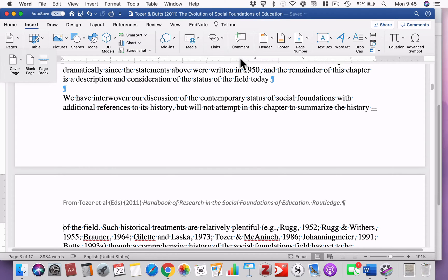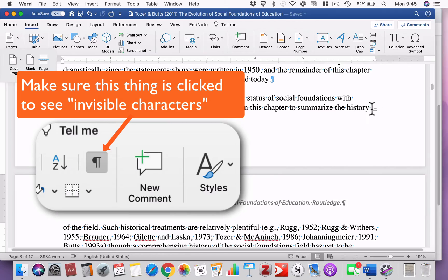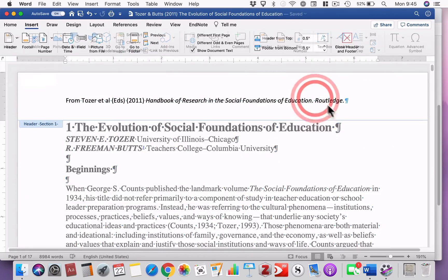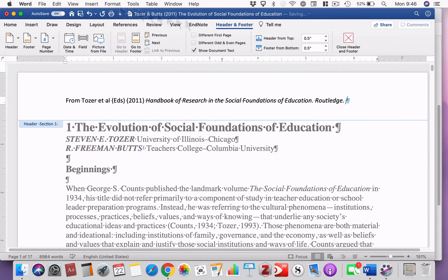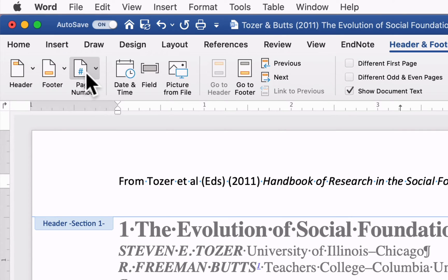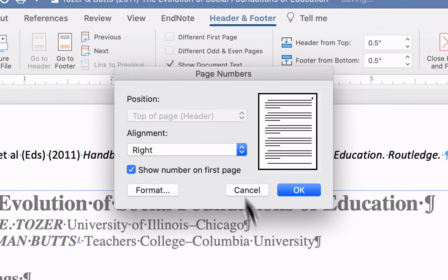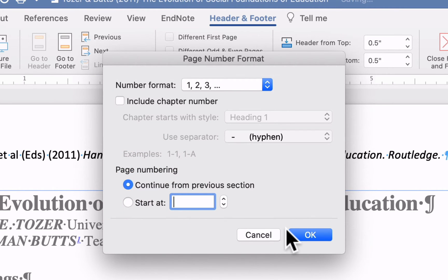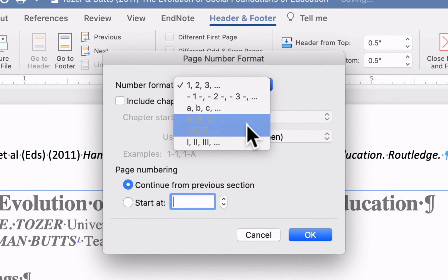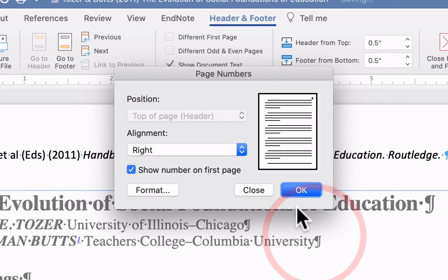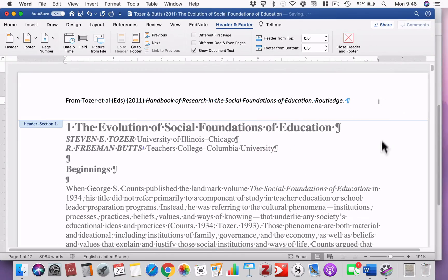If you've got the invisible characters on, it will show you that a break has actually occurred. Next, go to the header, and if you insert page numbers, it'll ask you what format you want them to be — ones, twos, and threes. But this part I want to be Roman numerals. So we'll click okay, and we've got Roman numerals.